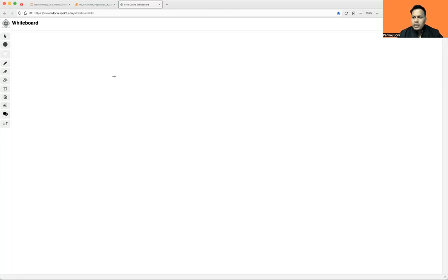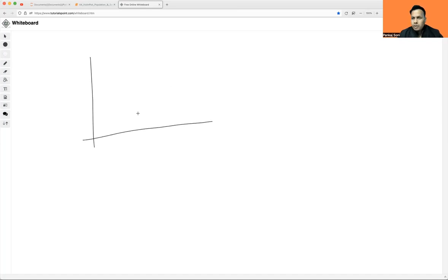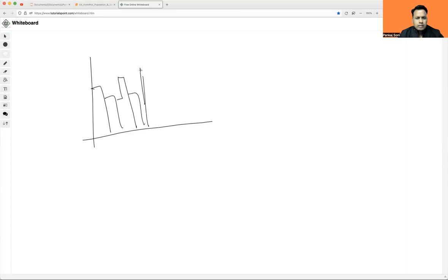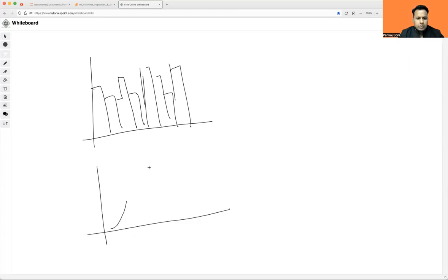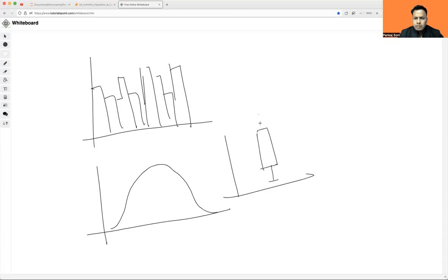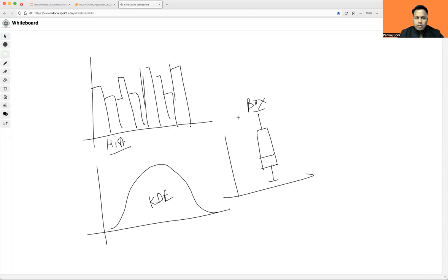I have already explained how to plot using Seaborn and I talked about histogram as well as box plot. So if you take a look at histogram once again — this is how it looks. And what was your KDE plot? It was looking something like this. And what about box plot? It was like this — minimum whisker, max whisker, and this is your median.